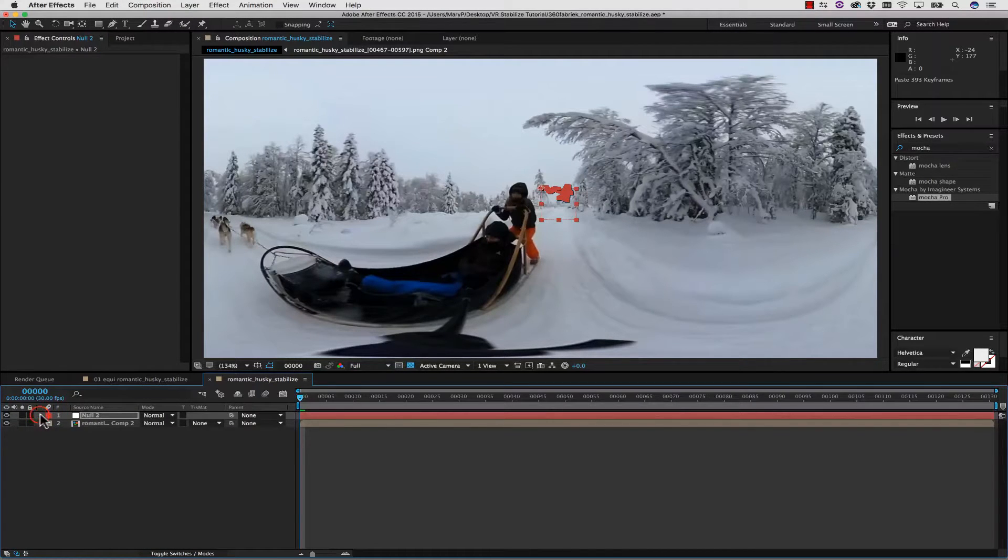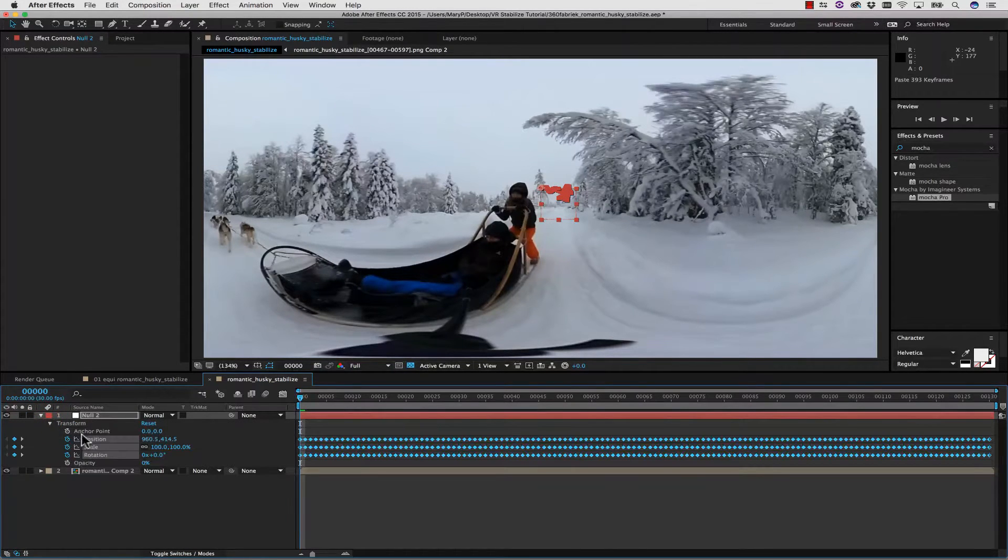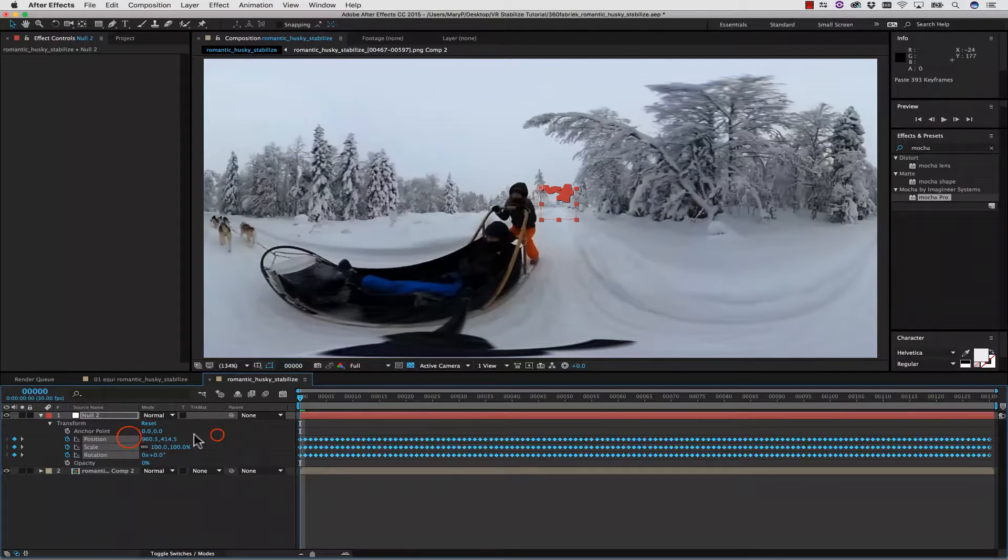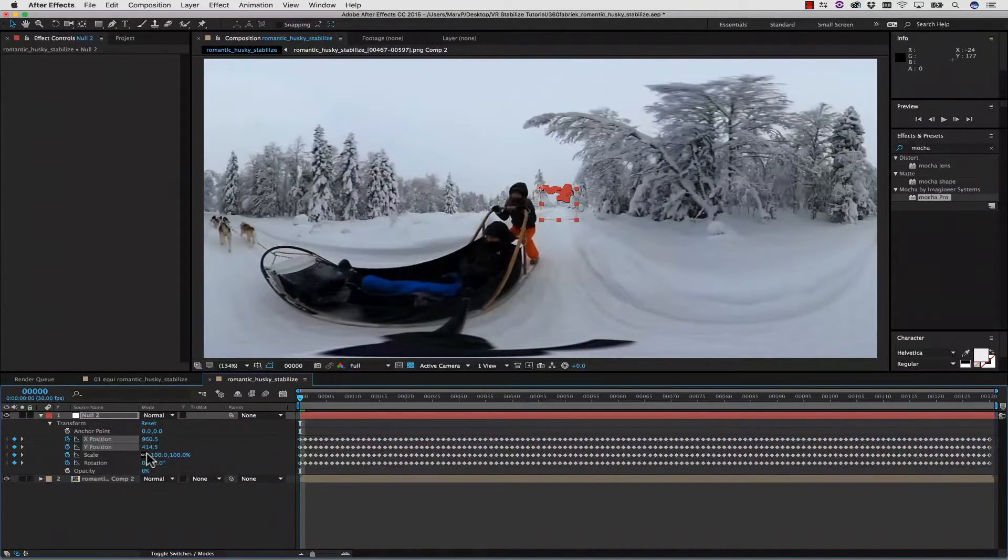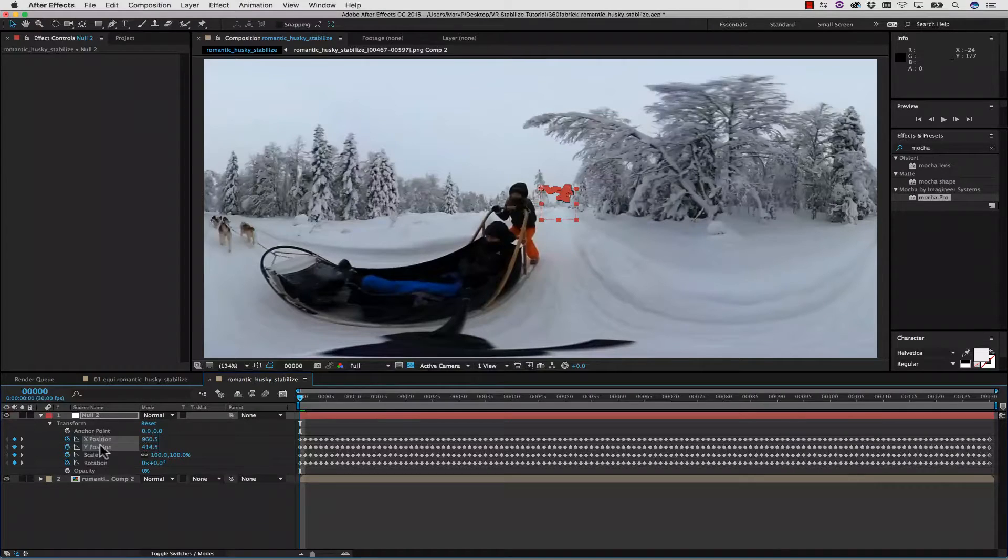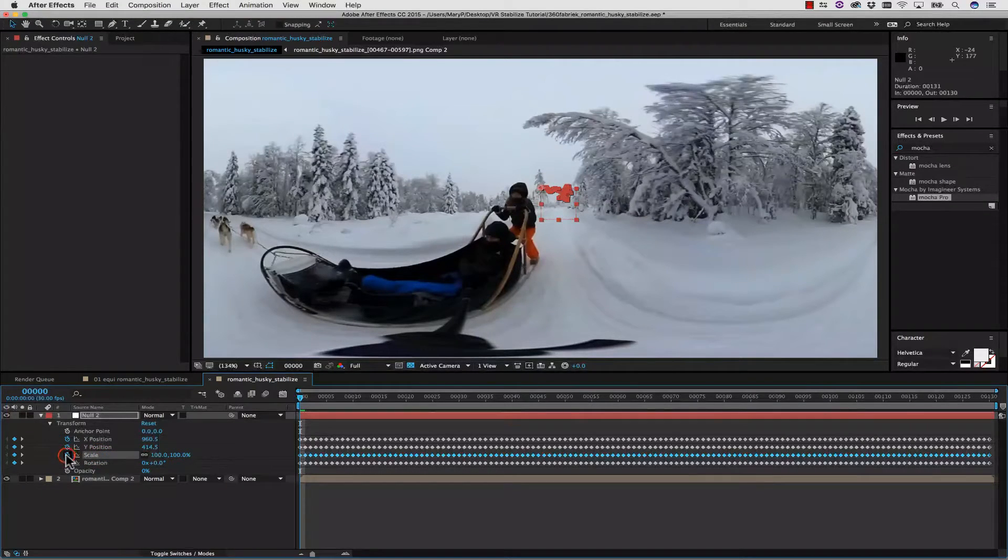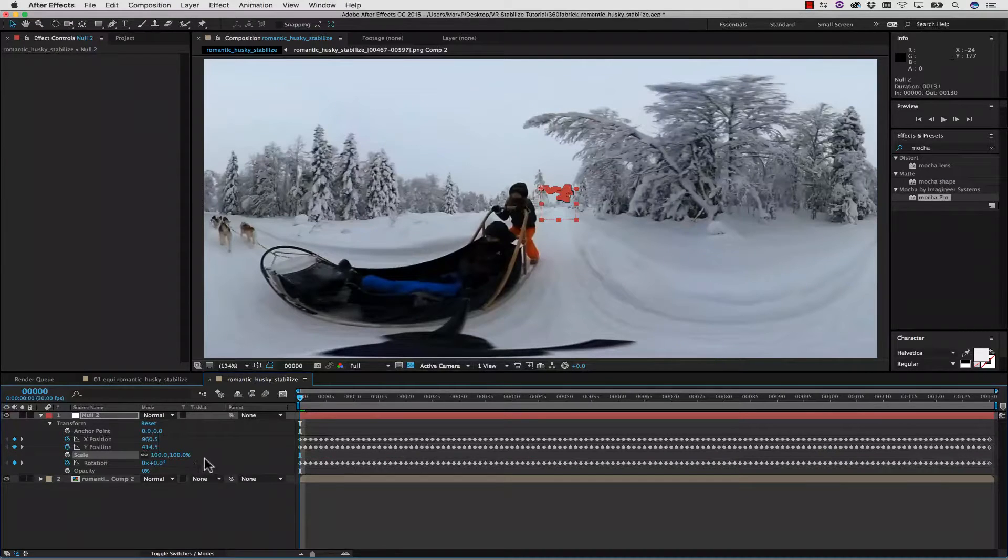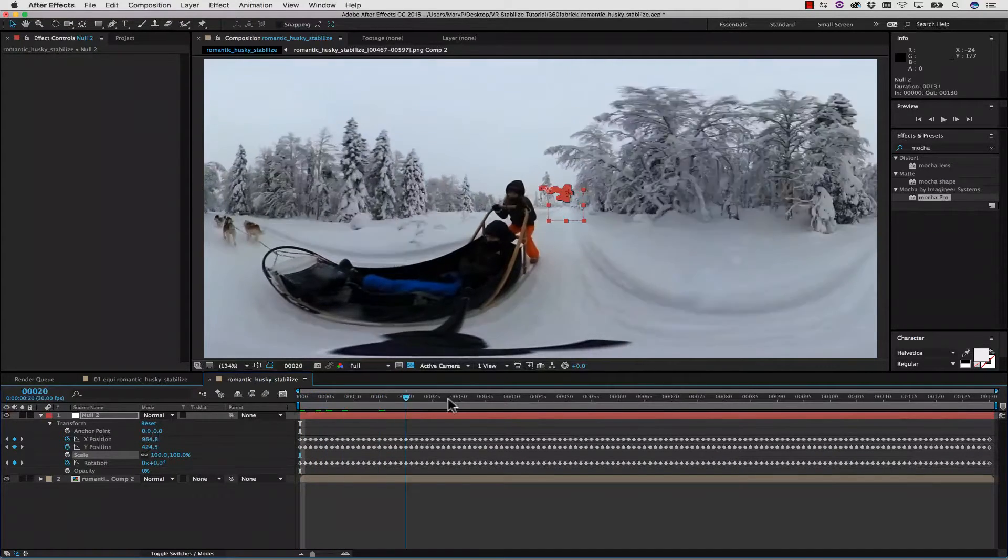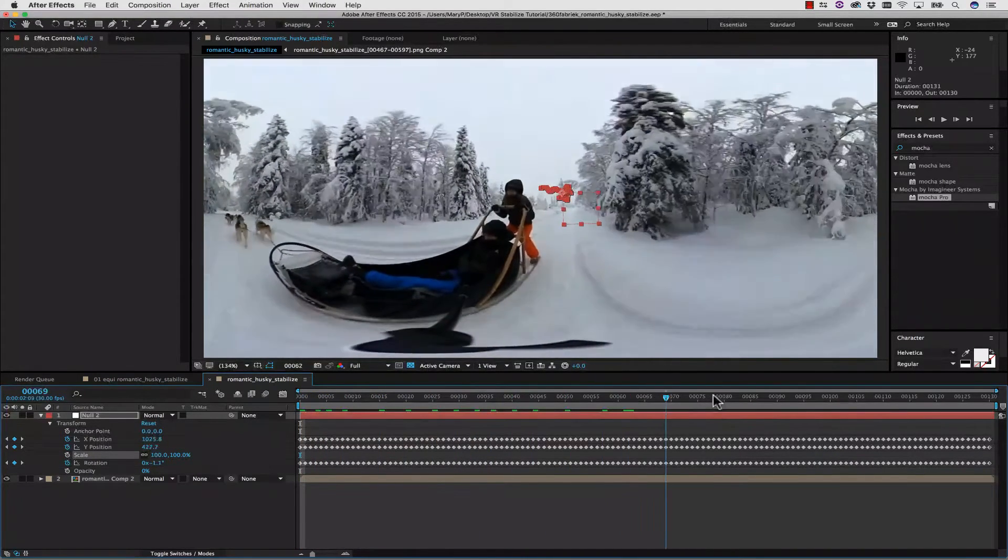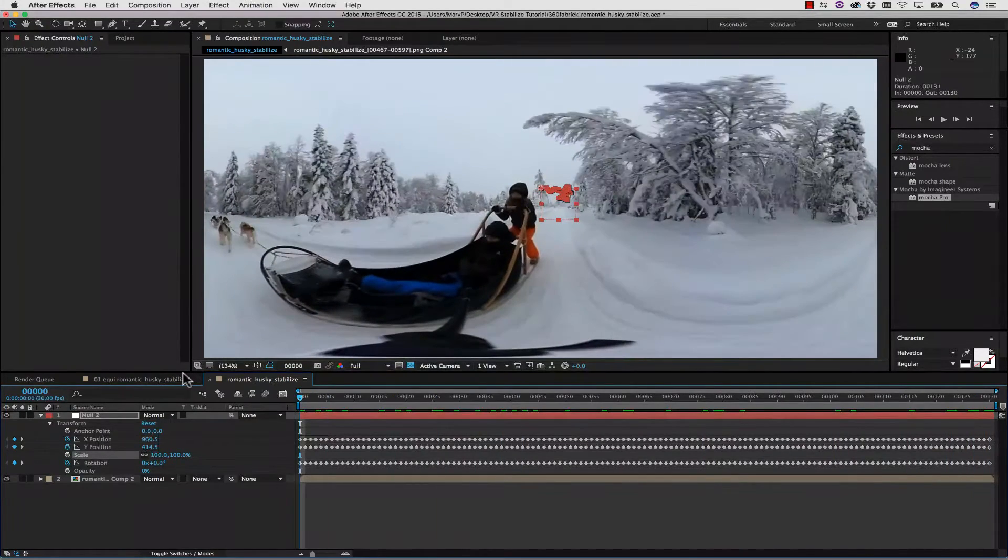We're going to twirl this down into our Transform Data. We're going to take our position and separate the dimensions. So we've got Position X, Position Y, and Rotation. We're going to turn Scale off because we don't need it. And let's check out that data. It moves perfectly along with our object.